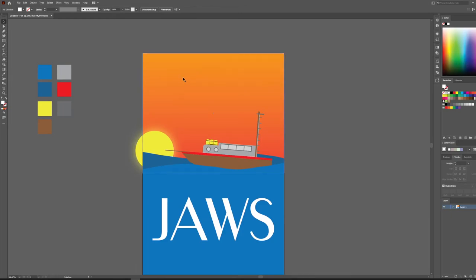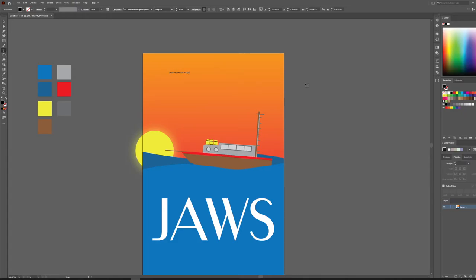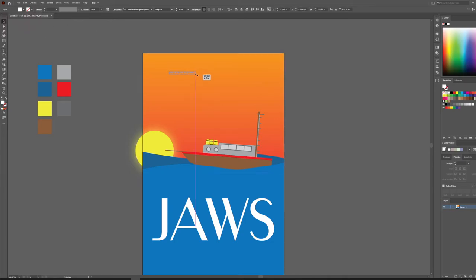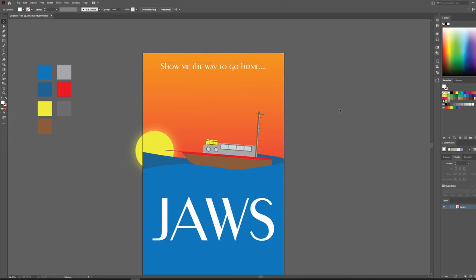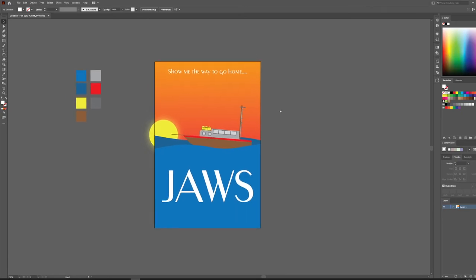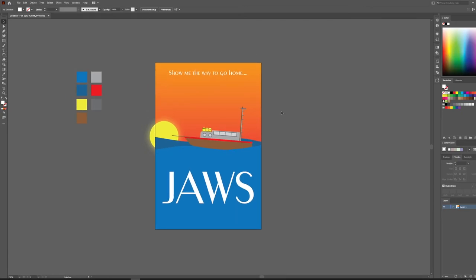We'll put one more element up at the top — a line from one of my favorite scenes in the movie where they're all sitting below deck singing. We'll include that song lyric at the top of the poster to indicate the journey in the film. I hope you enjoyed that build — start thinking about what type of poster you want to create for your final Illustrator assignment, and we'll see you all later.